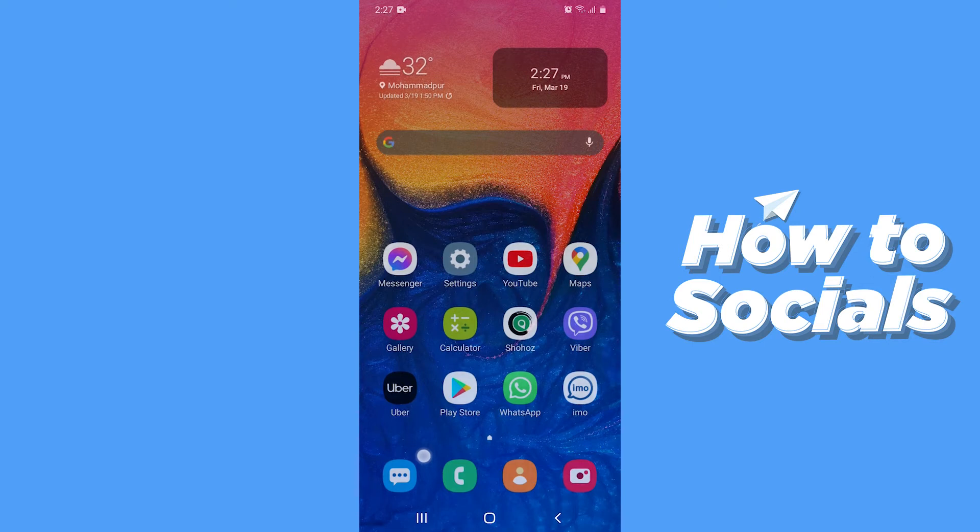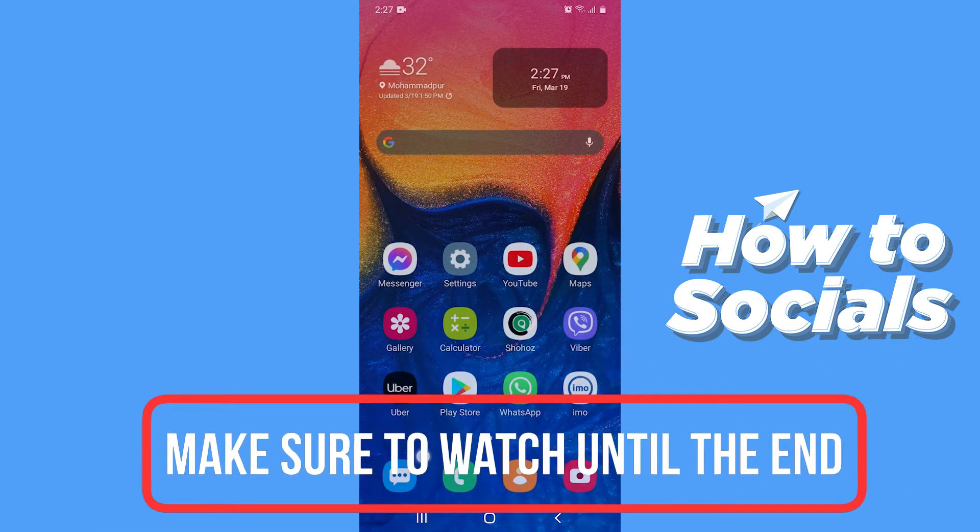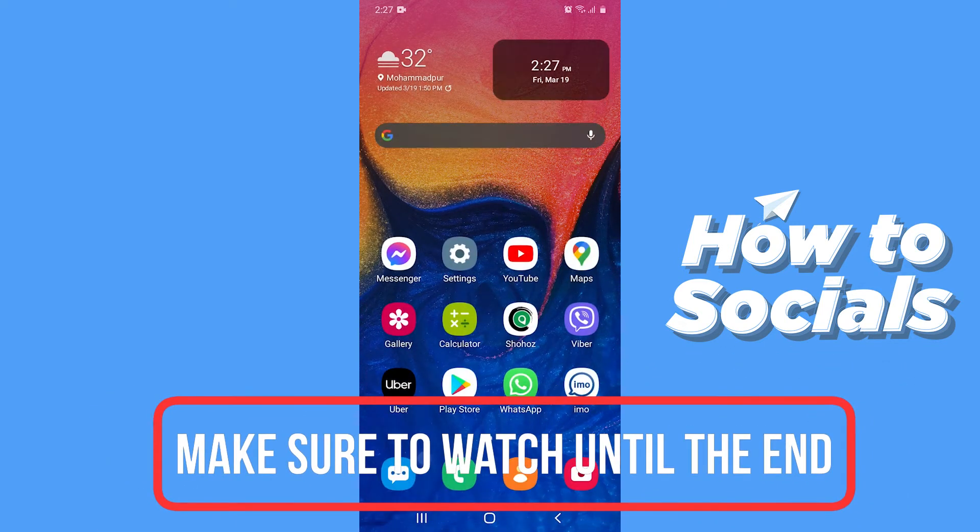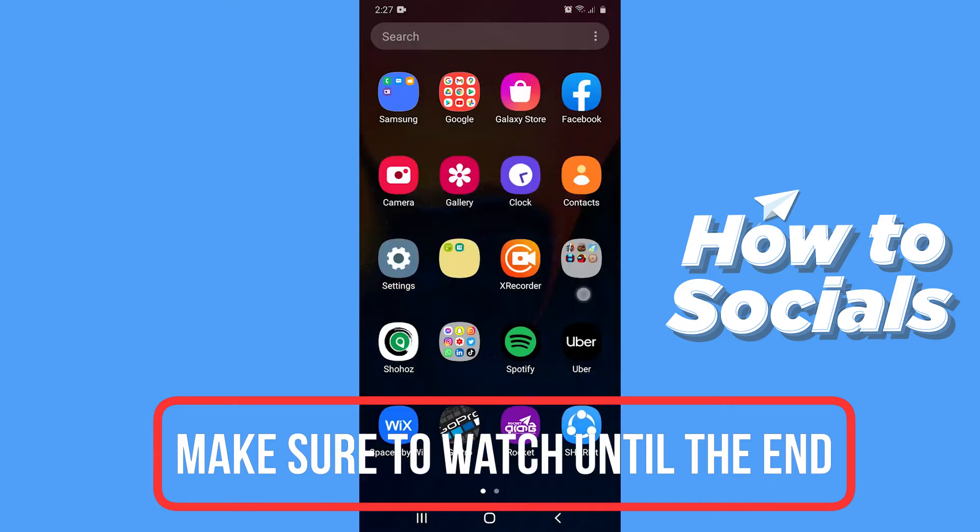Hello guys and welcome to HowToSocials. In this video I am going to show you how to delete a conversation on Signal. So let's start.